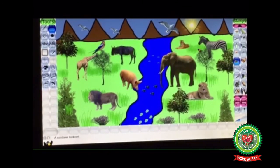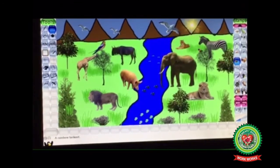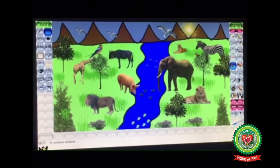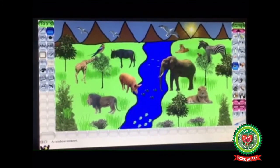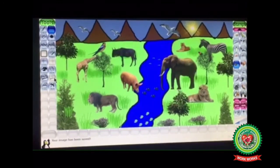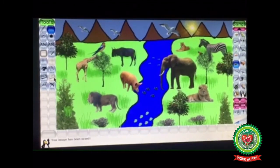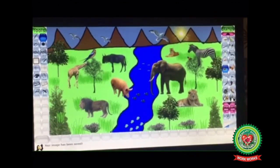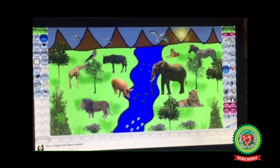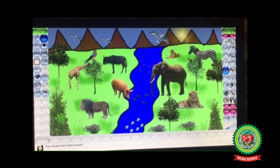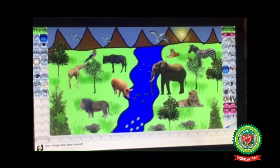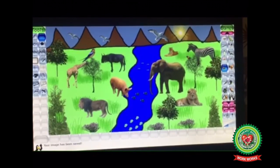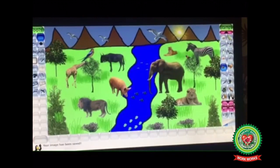In this way we have completed our jungle scene. Now we are going to save this scene using the Save tool option. Click OK and the scene is saved. So students, in this way you can use different tools to make beautiful scenes in Tux Paint. I hope it's clear to you all. I will discuss the next topic in our next session. Till then, do practice making interesting scenes in Tux Paint at home. Thank you.